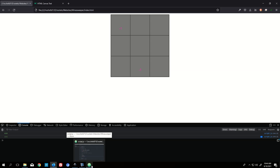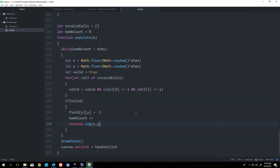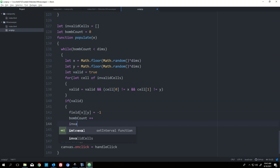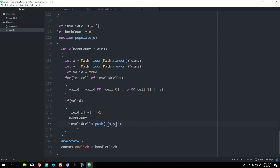Oh! I'm an idiot — I know why. If it's valid, I need to record it. So invalidCells.push([x, y]) needs to go inside the if valid block. Once I've added the cell, I need to remember that I've added it so the next time I go to add a cell it's in the invalid list. That was it! Now it should not have duplicate problems.